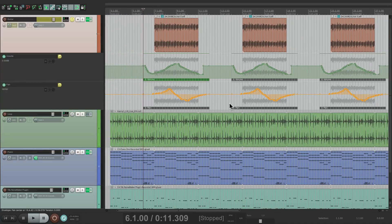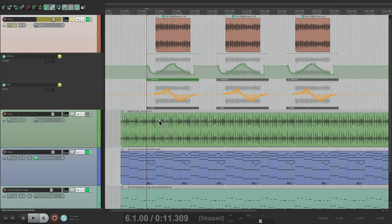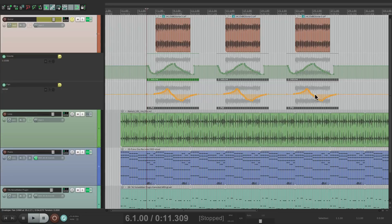But the nice thing about this is if at any point we want to redo it, we only have to redo it once as it's automatically going to be written to the other two, and we could do it with any of them.